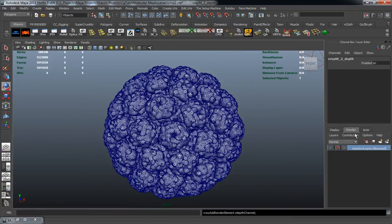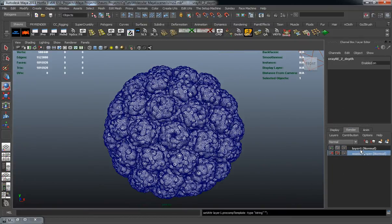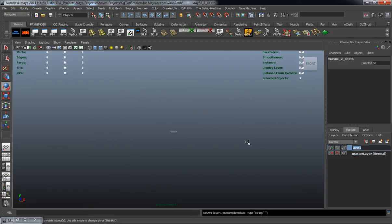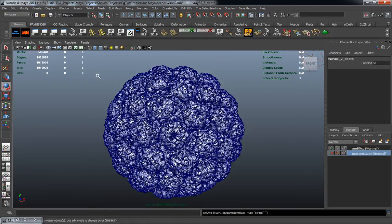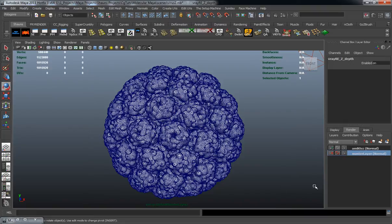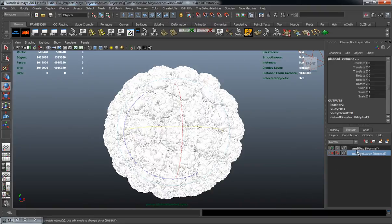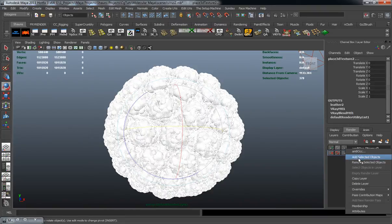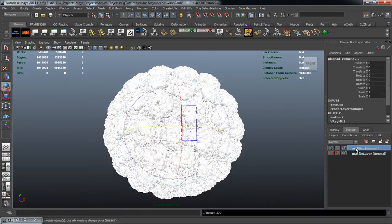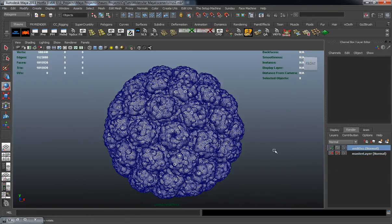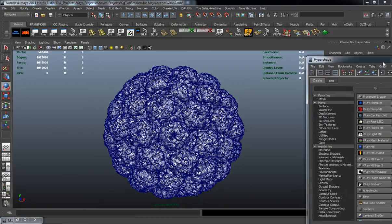Let's go ahead and create a new render layer here. So we're going to call this the ambient occlusion. We'll go ahead and jump back to the master layer here, just select everything, add these to the ambient occlusion layer.